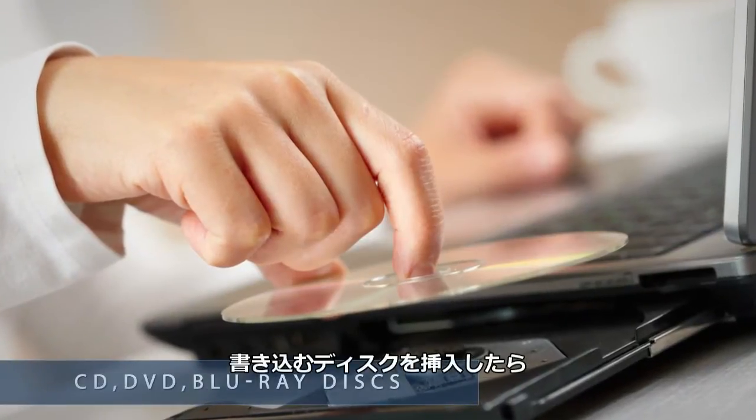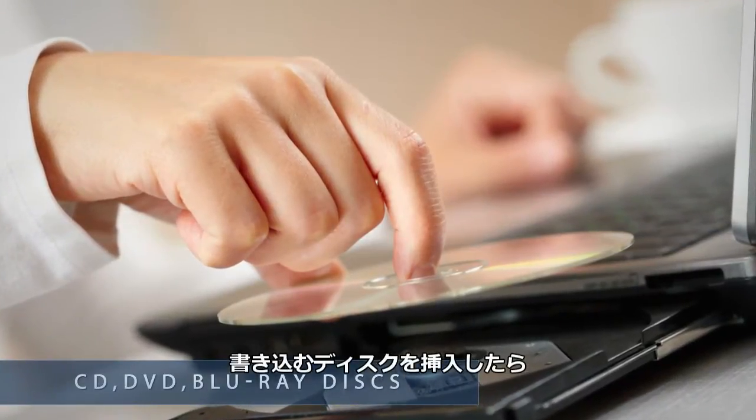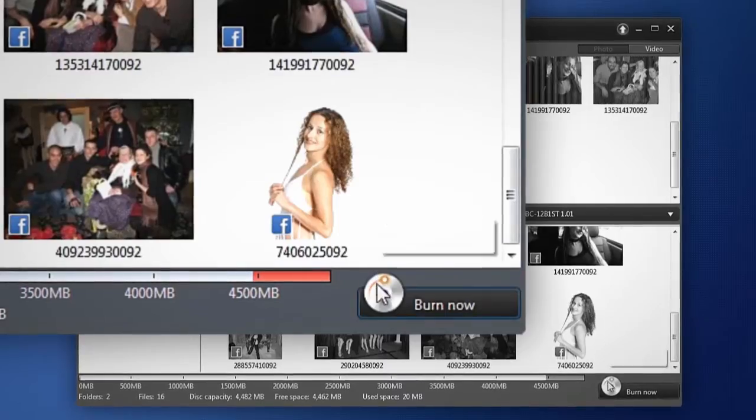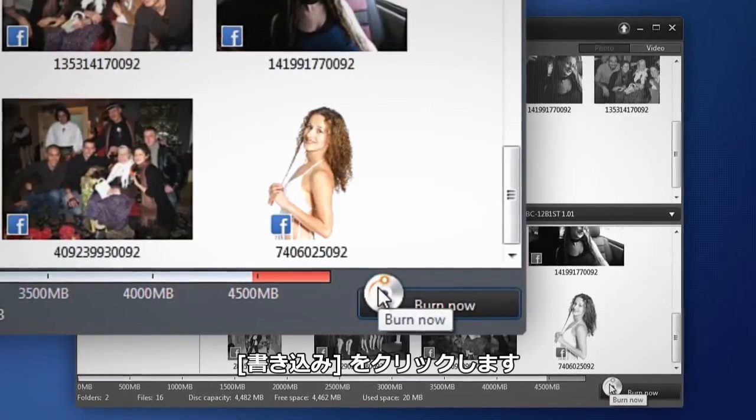Don't forget to insert a disk in your burner. Click Burn Now.